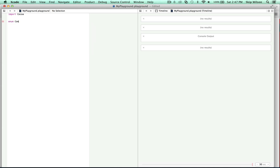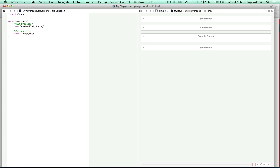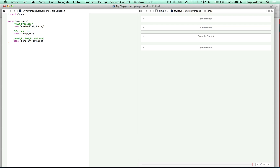So if we were to make an enum called Computer and say case desktop — which kind of computer would it be — with that we're going to store an int and a string, which maybe would be the RAM and the type of processor. If it were a laptop, then we would store an int which maybe would be the screen size, because that's most important for the laptop. And if it's a phone, we might store the weight, height, and width. And if it's a tablet, maybe we'd just store the width and the height.